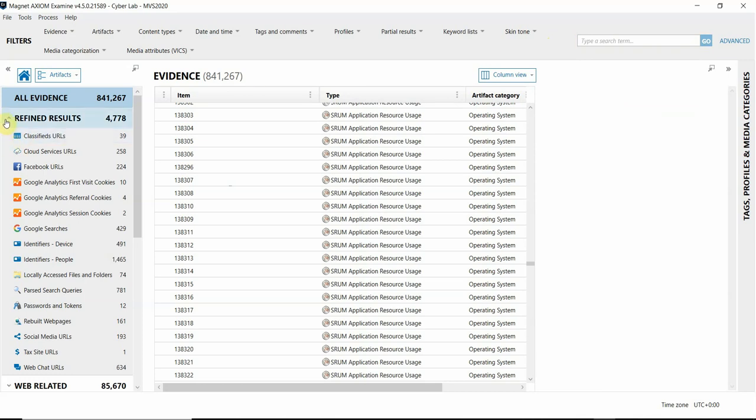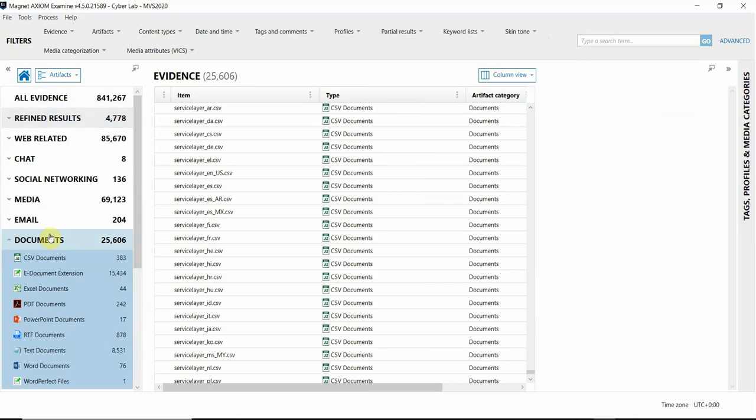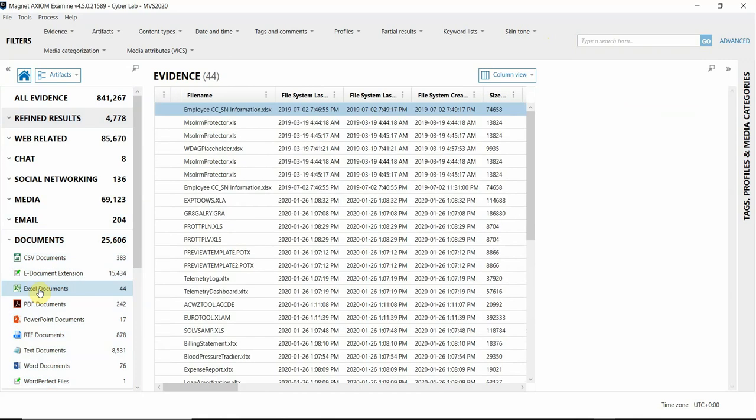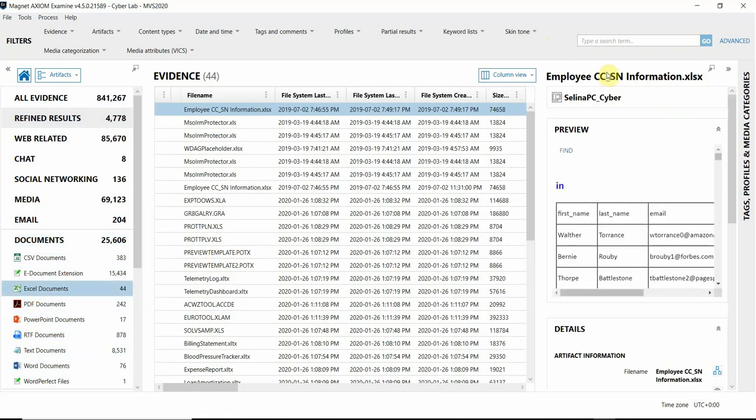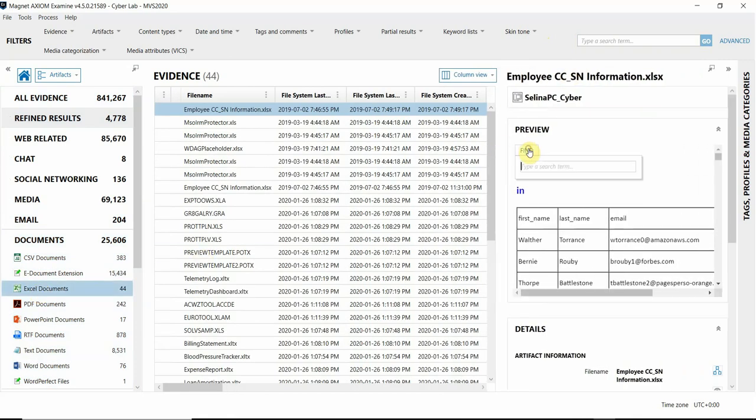Lastly, a final improvement you'll find in Axiom 4.5 is being able to search within rendered documents in the preview window. I'm going to go ahead and open one of those documents. You'll see this find link here at the top.